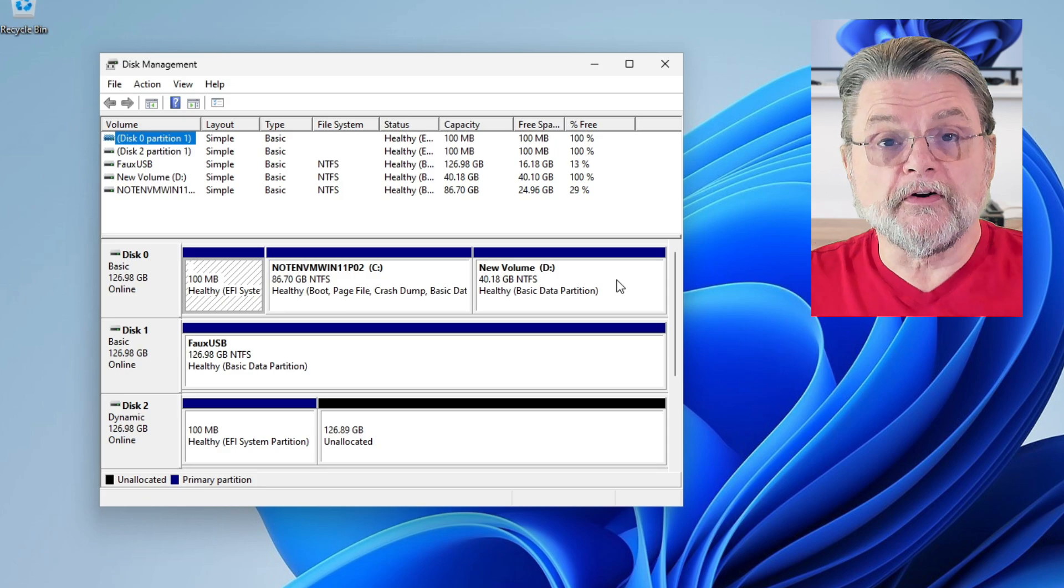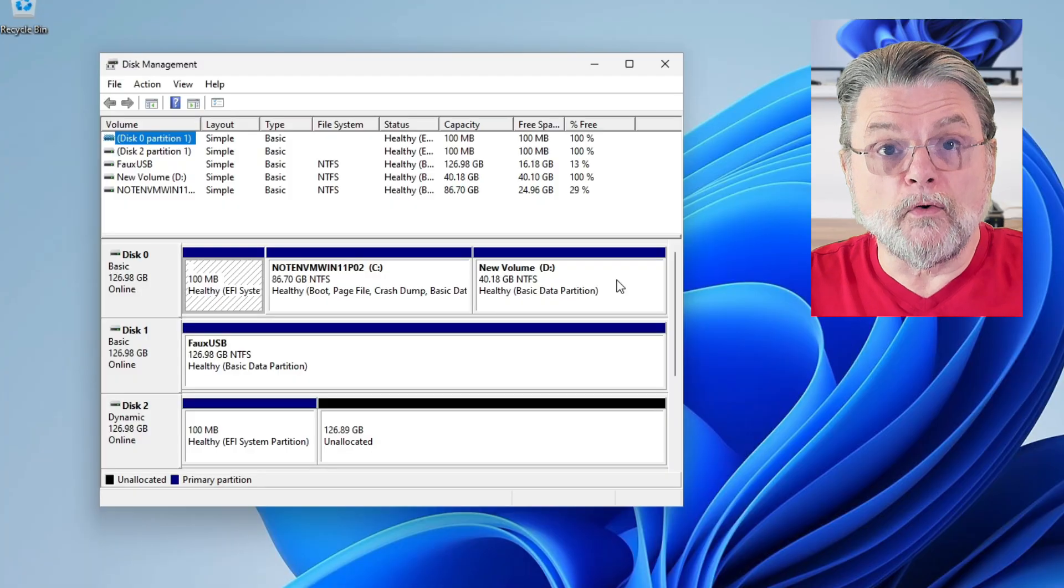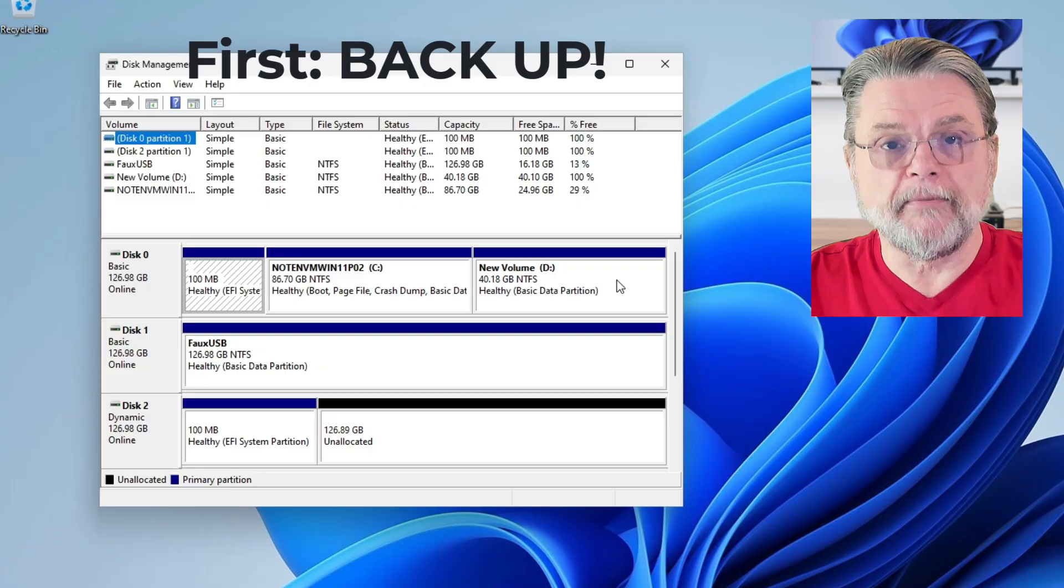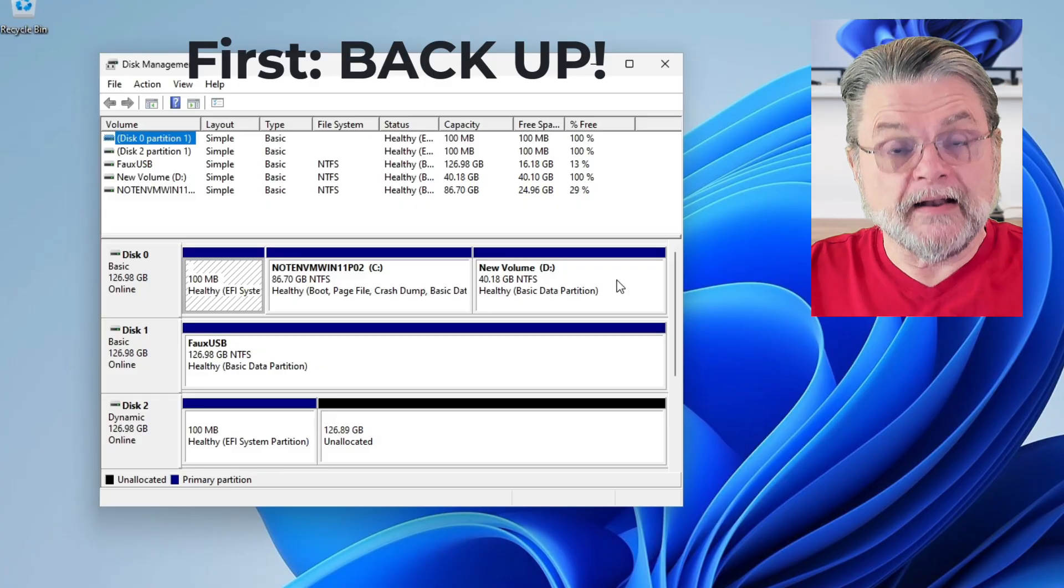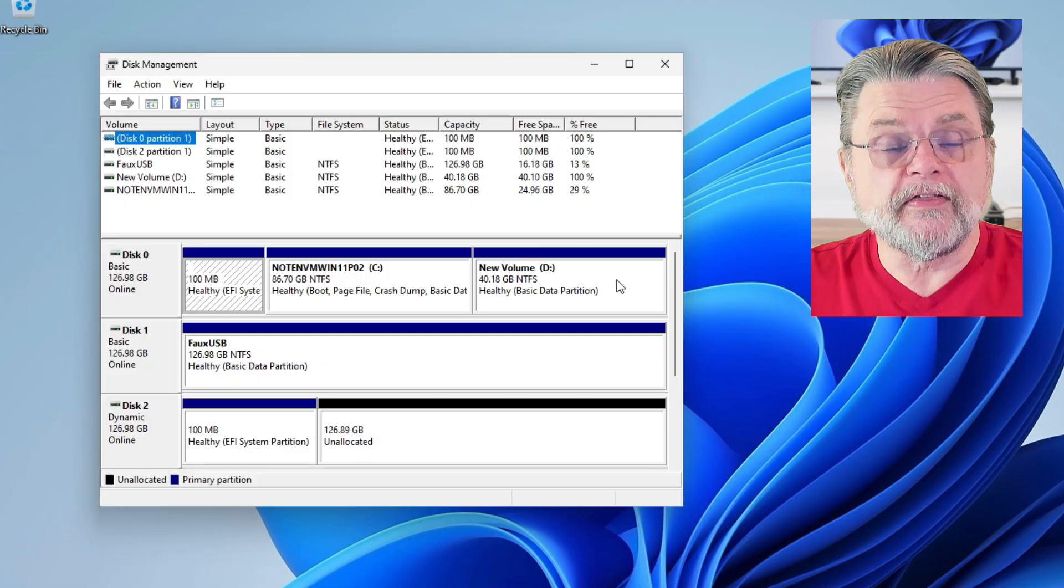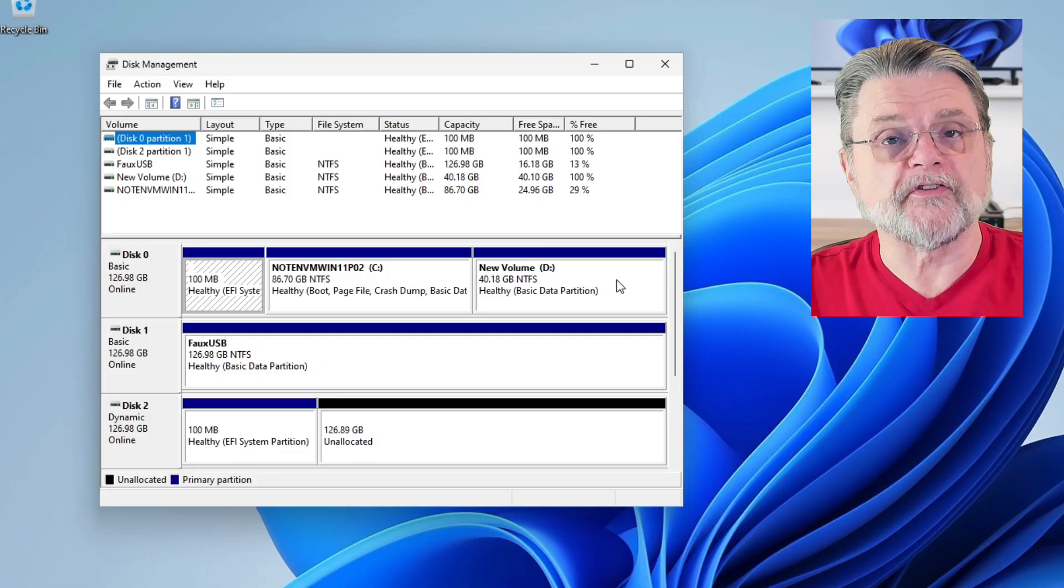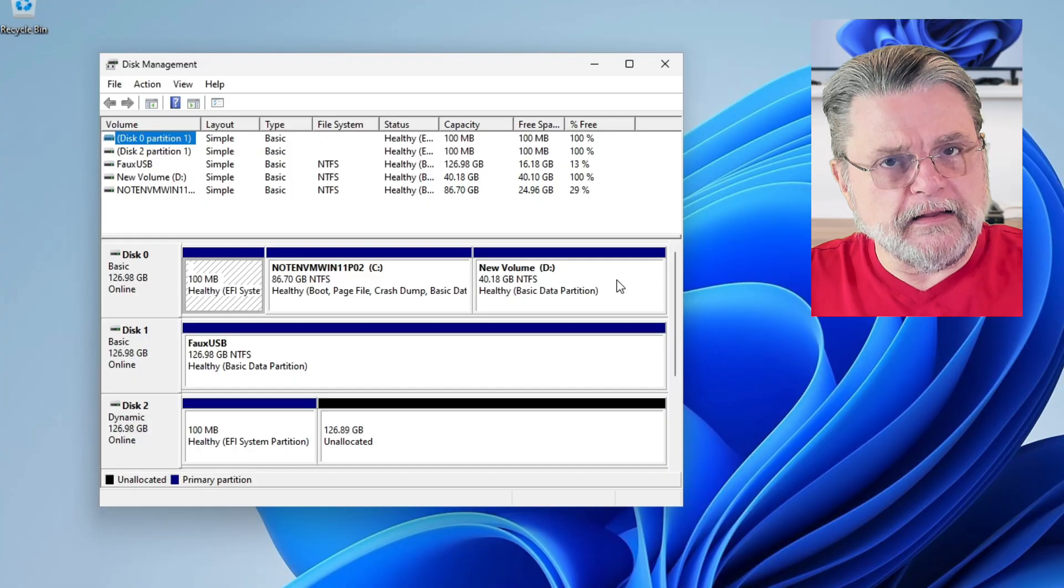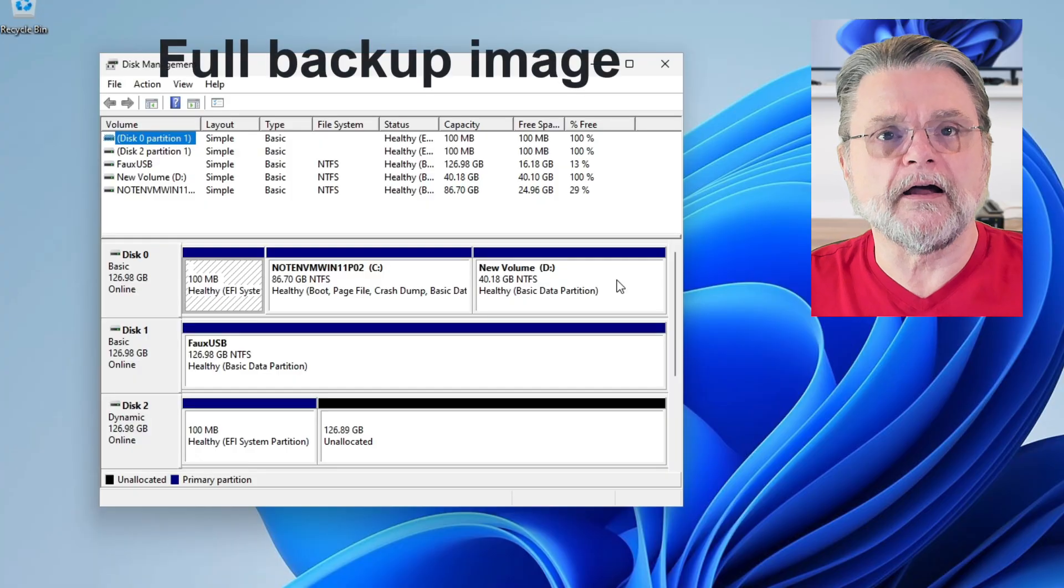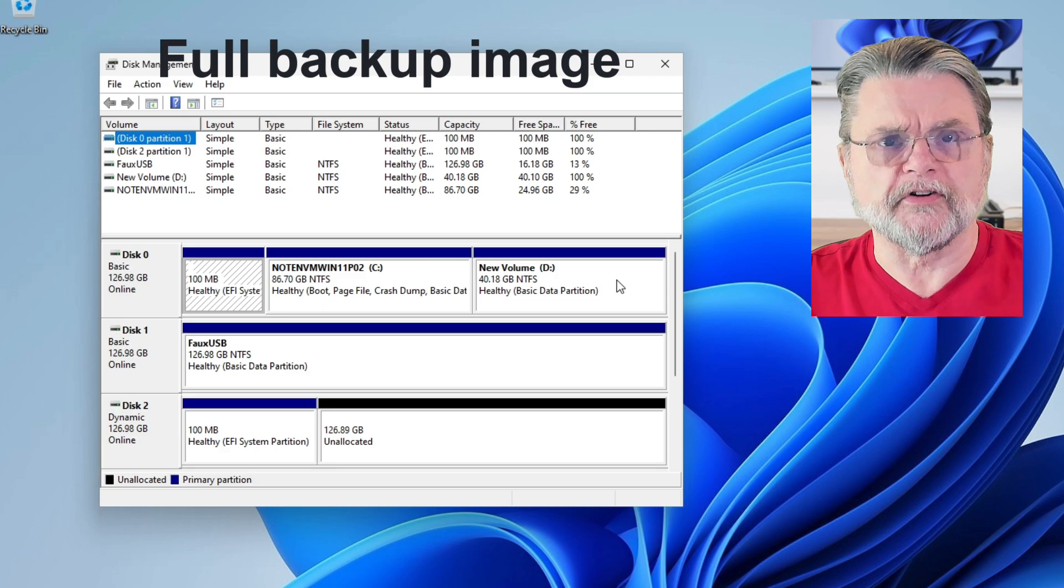Now, before we go further, I am going to request that you take a full image backup of your machine before you start. And I say that because, as you'll see, we will actually be erasing everything that's on the D drive. Maybe you already have it empty. That's fine. But even if it is empty, I want you to actually image the entire physical hard drive. In this case, it would be drive zero.